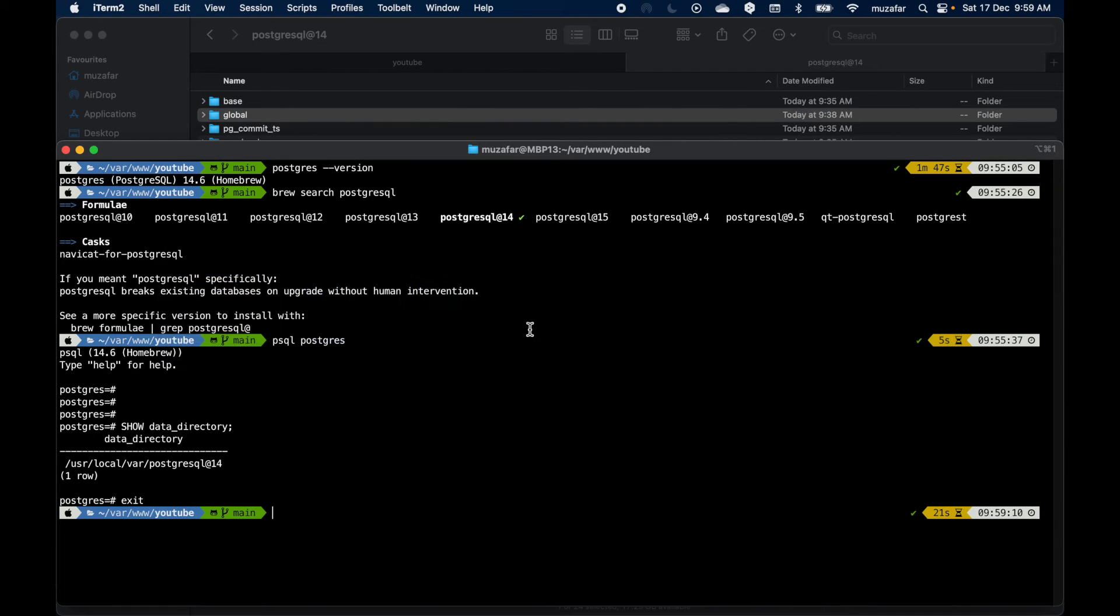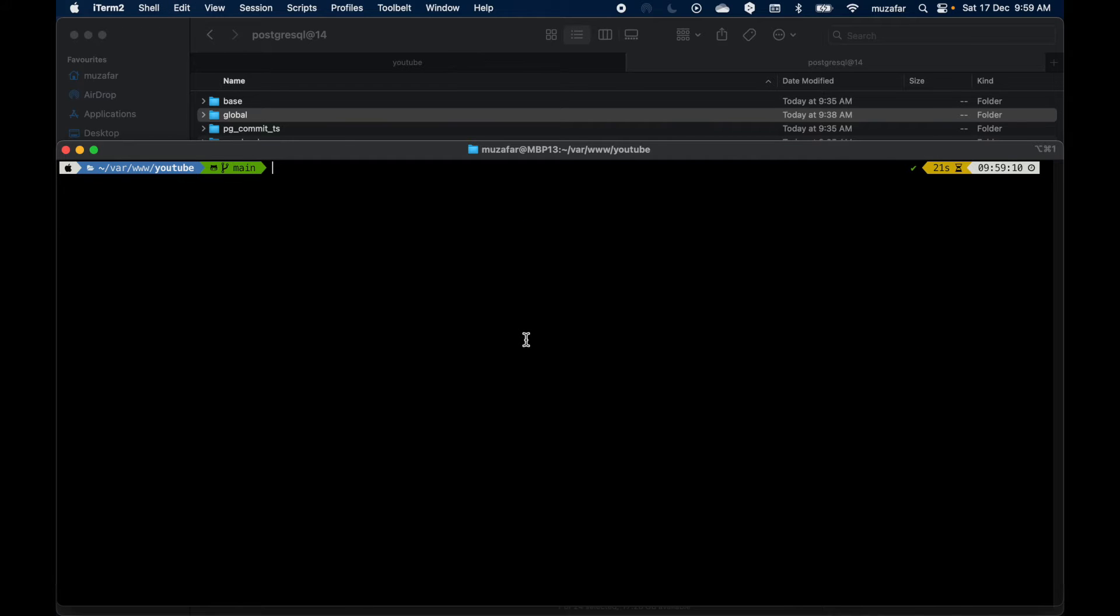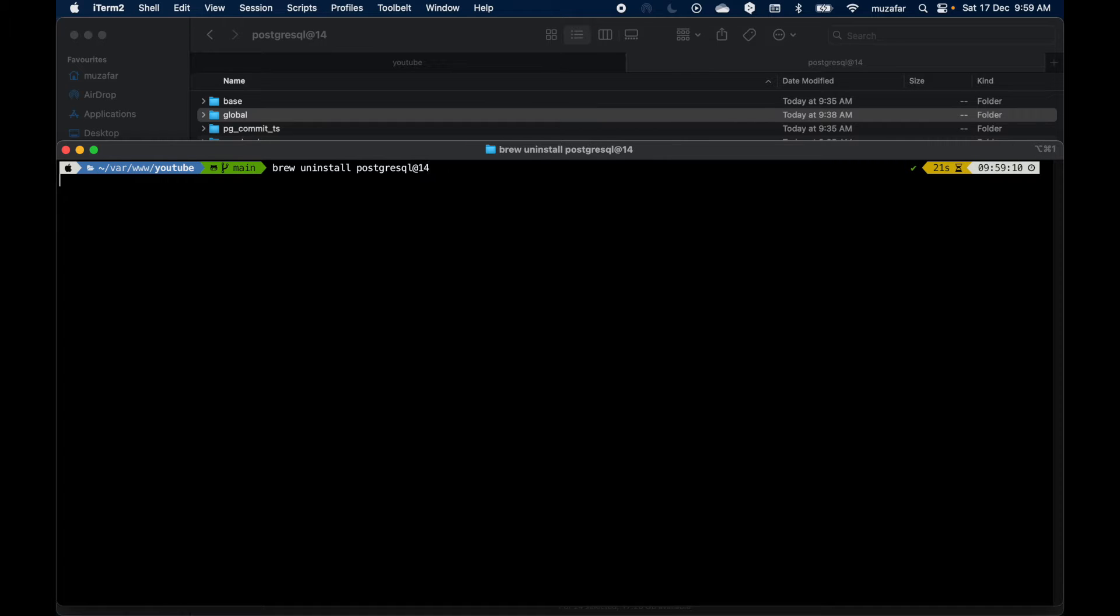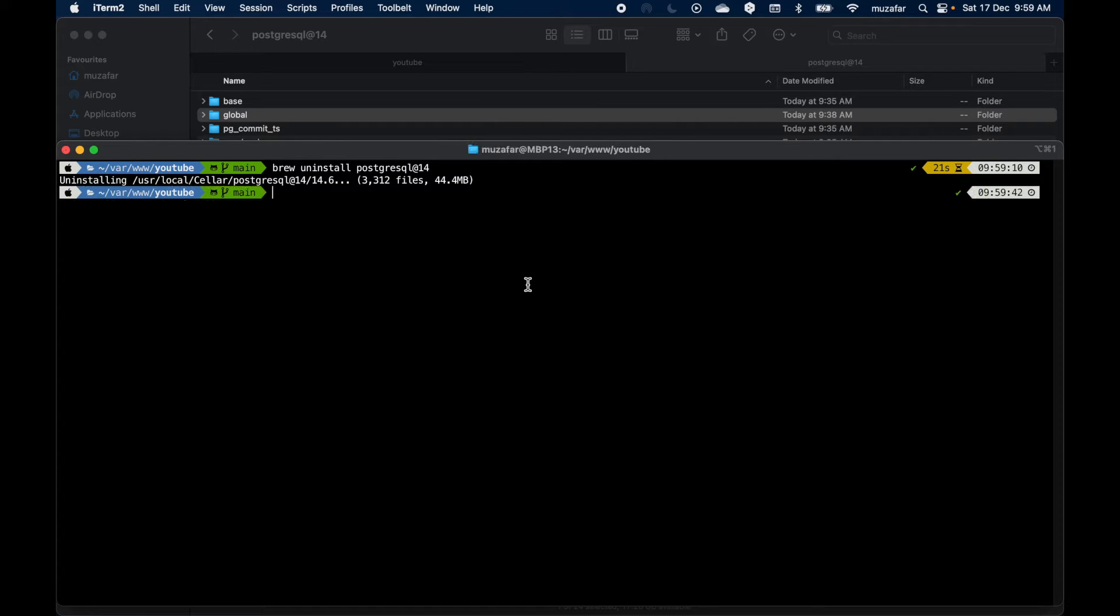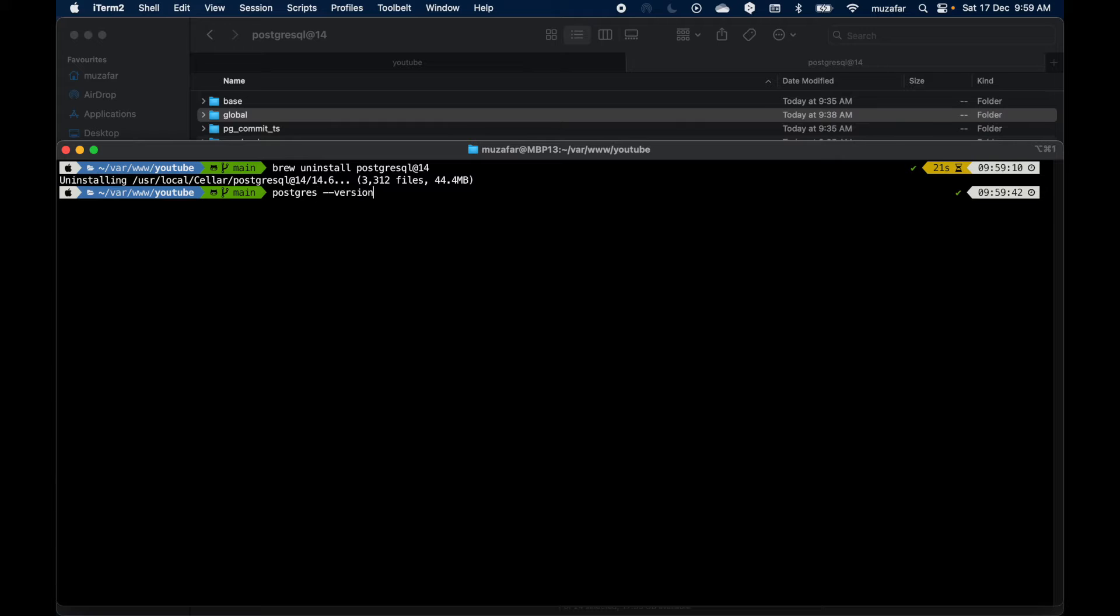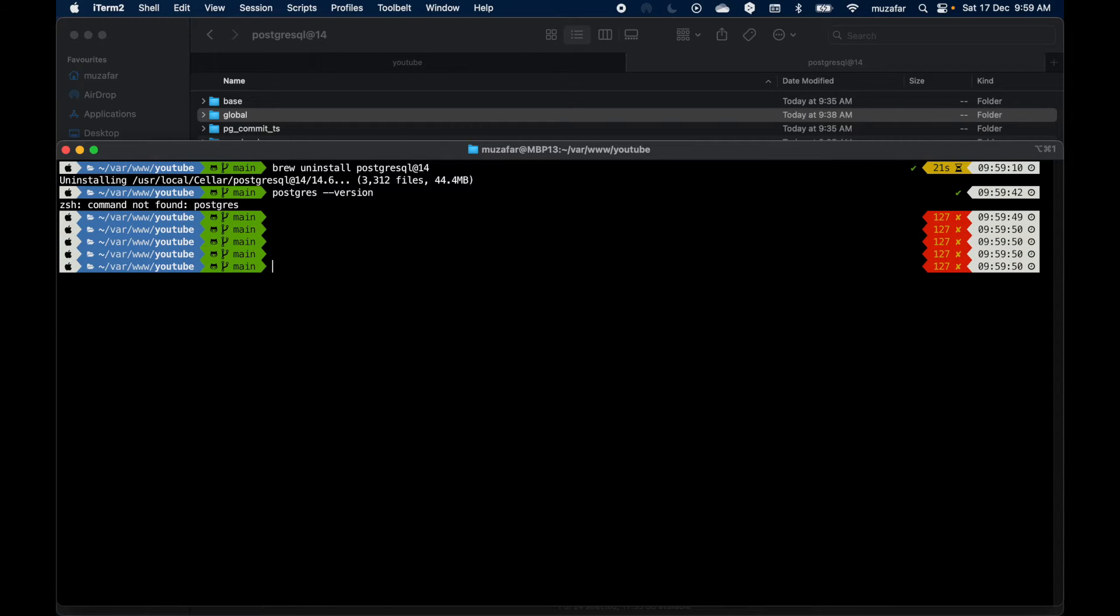Let's go back to the terminal and uninstall Postgres 14. So I can do brew uninstall Postgres 14. All right, now if we do Postgres version we don't see anything here. That's good.